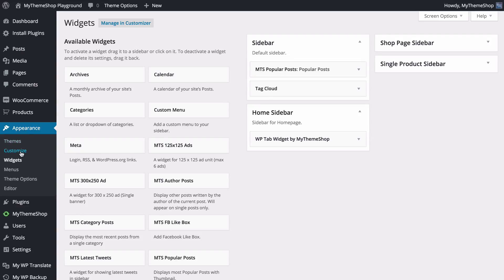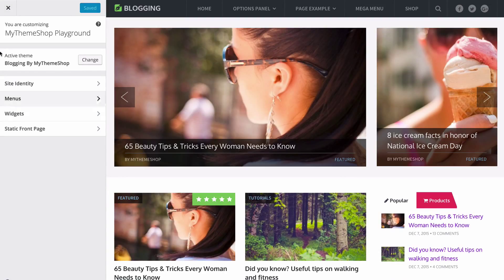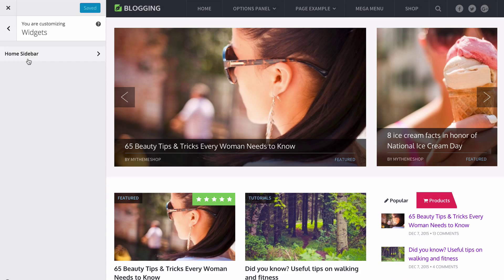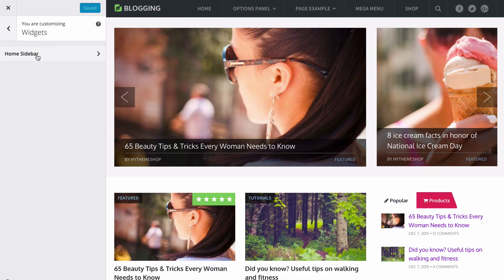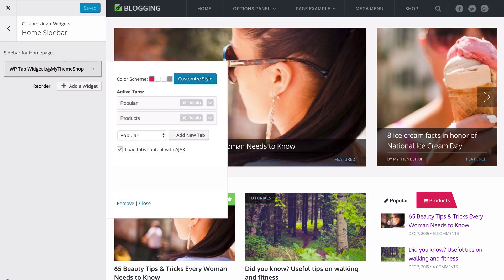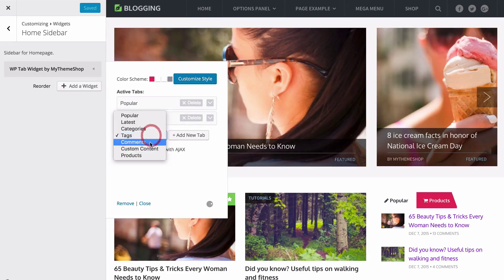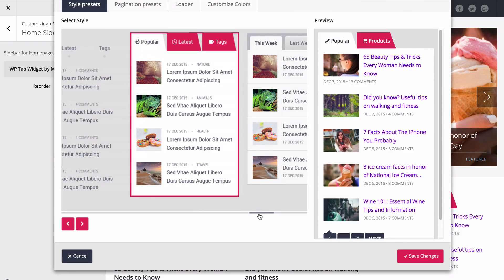The final thing to show you is that if you head to appearance and then customize, you've got another way of implementing the widget that allows for direct preview on your site. Once you've loaded up the WordPress customizer, you have the customizing tabs on the left and a preview of your site on the right. Click on widgets and this loads up the widget areas available for the page you're on. Here on the home page we can load up the home page sidebar, expand WP Tab Widget by My Theme Shop, and add another tab such as categories by pressing add new tab.